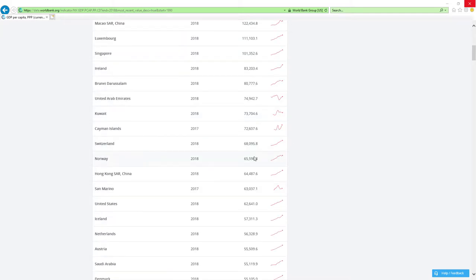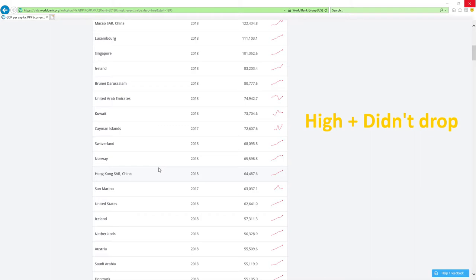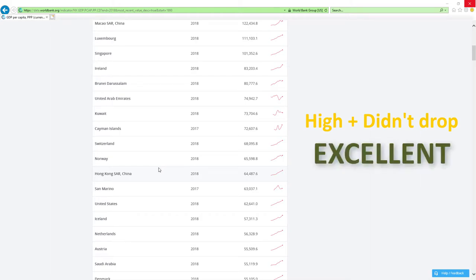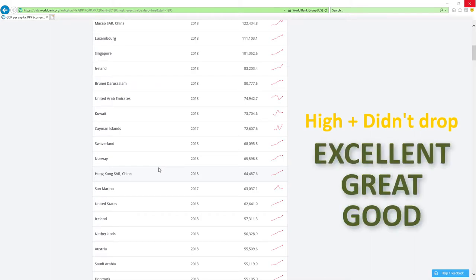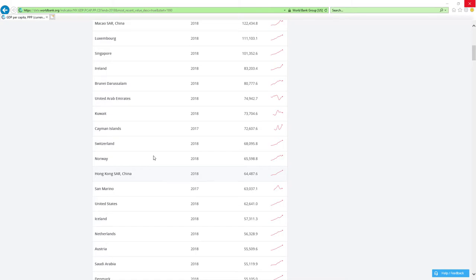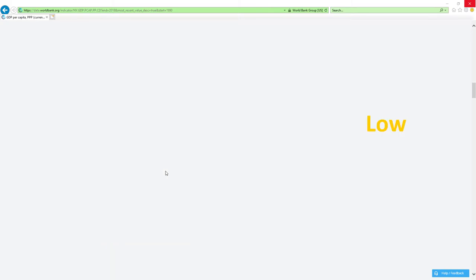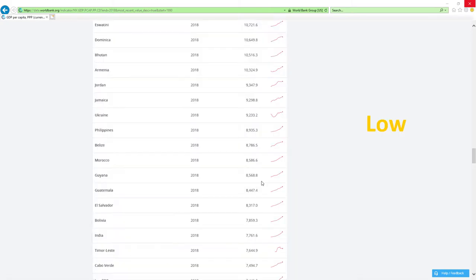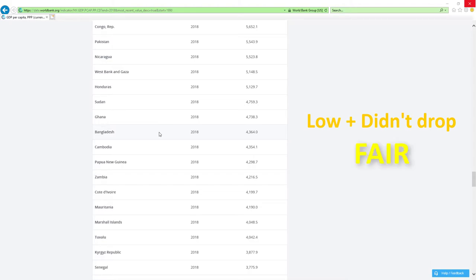If countries positioned high and didn't drop rankings, then economy-related ministers are doing excellent, great or good job. If countries positioned low like those countries here and didn't drop rankings, then economy-related ministers are doing fair or mediocre job.